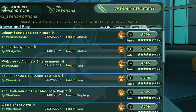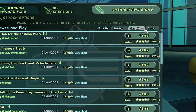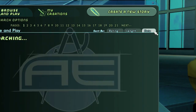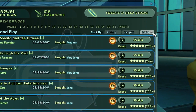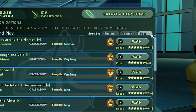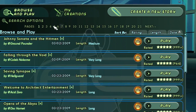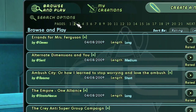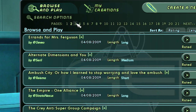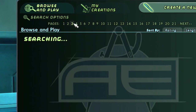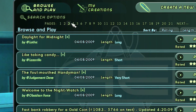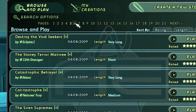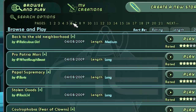You can change the sort options by clicking one of the tabs in the browser window. Stories in Mission Architect are broken up into different pages. To go to other pages, simply click the page number. You can also jump to the next and previous pages.